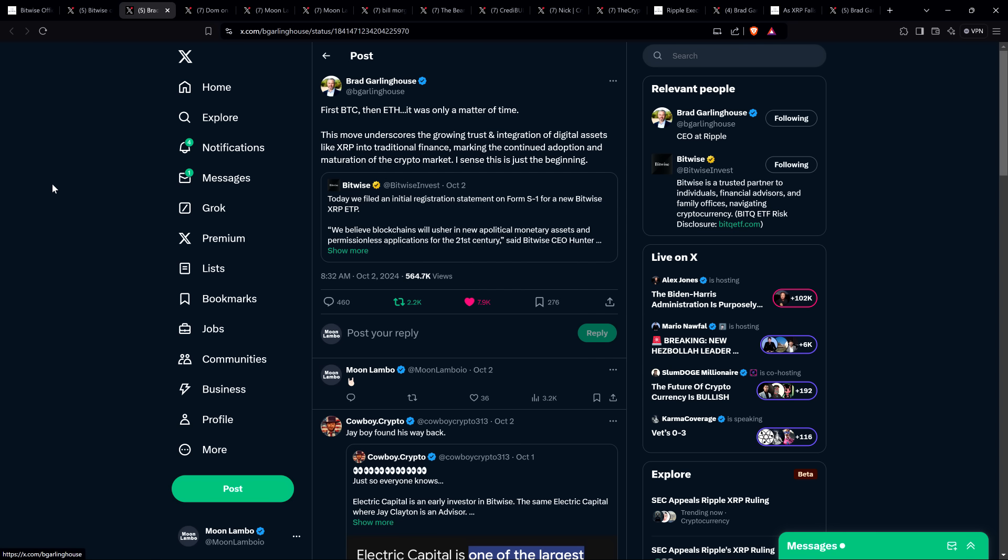Brad Garlinghouse reposted that and said: First Bitcoin, then ETH—it was only a matter of time. This move underscores the growing trust and integration of digital assets like XRP into traditional finance, marking the continued adoption and maturation of the crypto market. I sense this is just the beginning. It's a time to be happy, it's a big move, especially after all the nonsense that we as an XRP community have gone through with the SEC over the last several years.